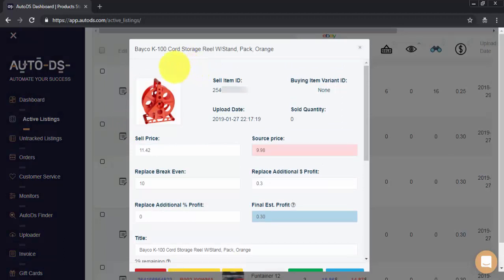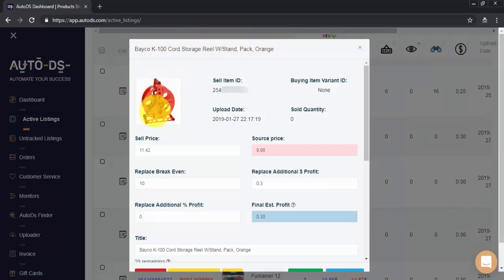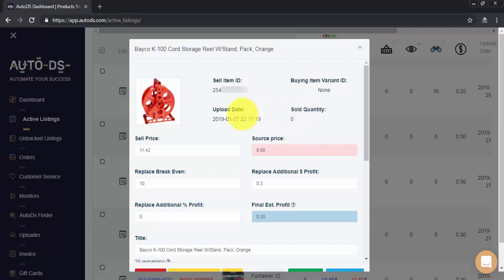Here we can see some initial information about our listing. We can see the current title, our main picture, the eBay sell item ID for the listing, the item variation ID if one is available, and the sold quantity so we know how many of this item we have sold.